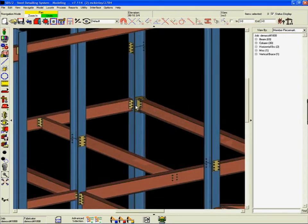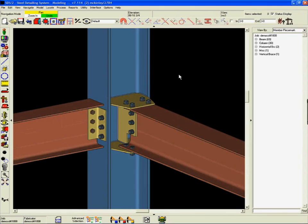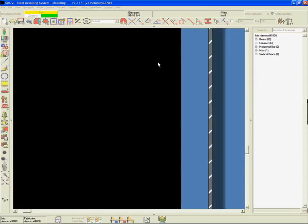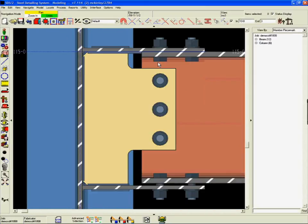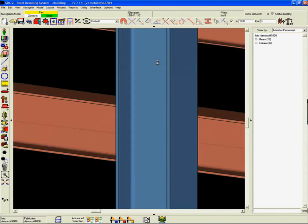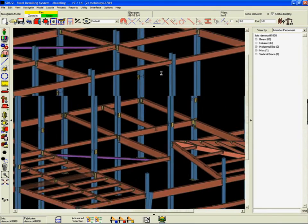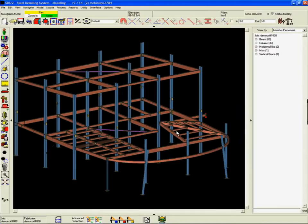After all of the connections have been identified in the structure, the job is detailed, another automated procedure. The correct members are selected, and SDS-2 automatically generates all the dimensions, labels, and sections required for fabrication.